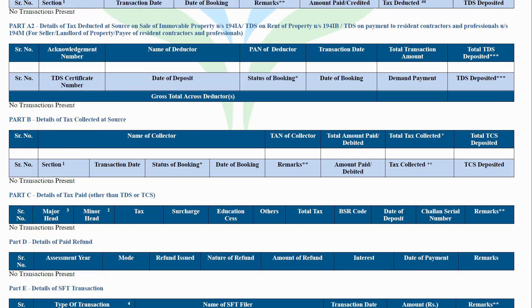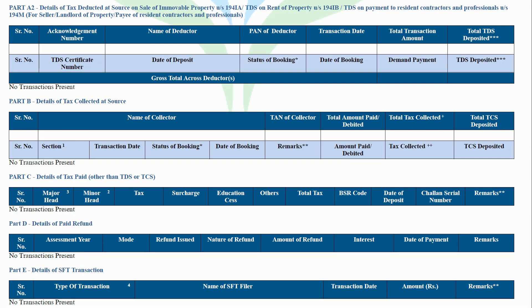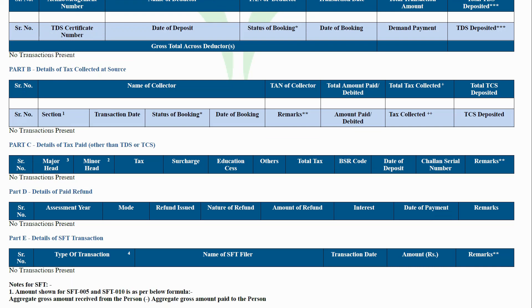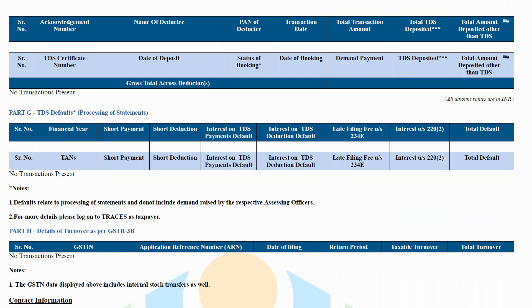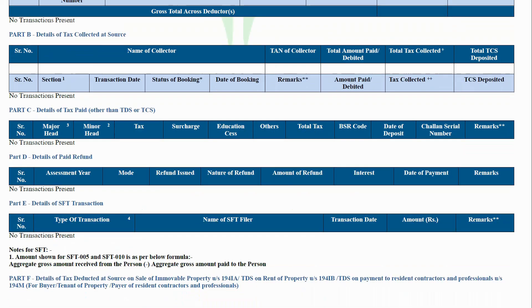Part B: Details of tax collected at source. This part contains details of tax collected at source, TCS, by a seller of specified goods at the time these goods have been purchased by the assessee.